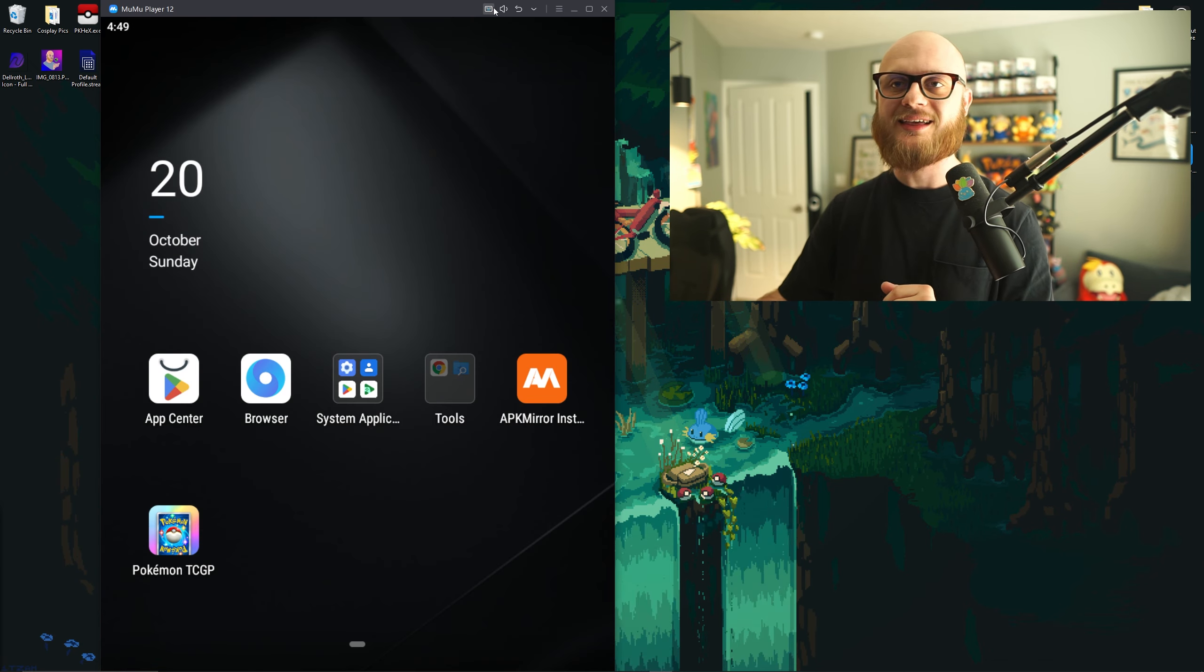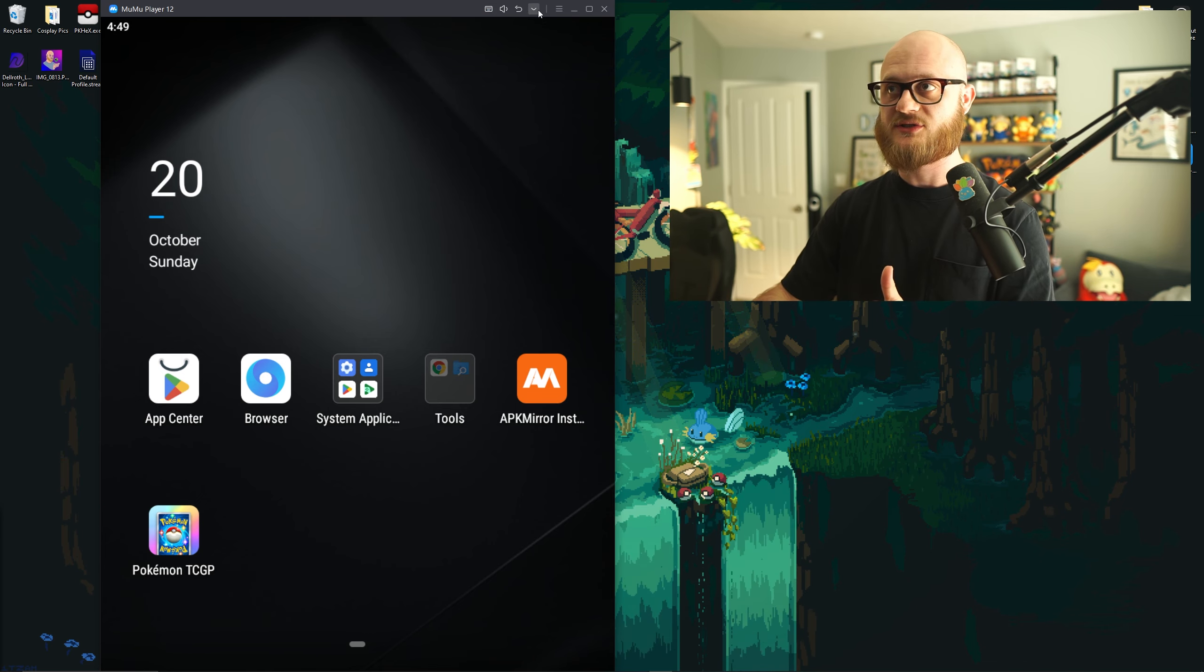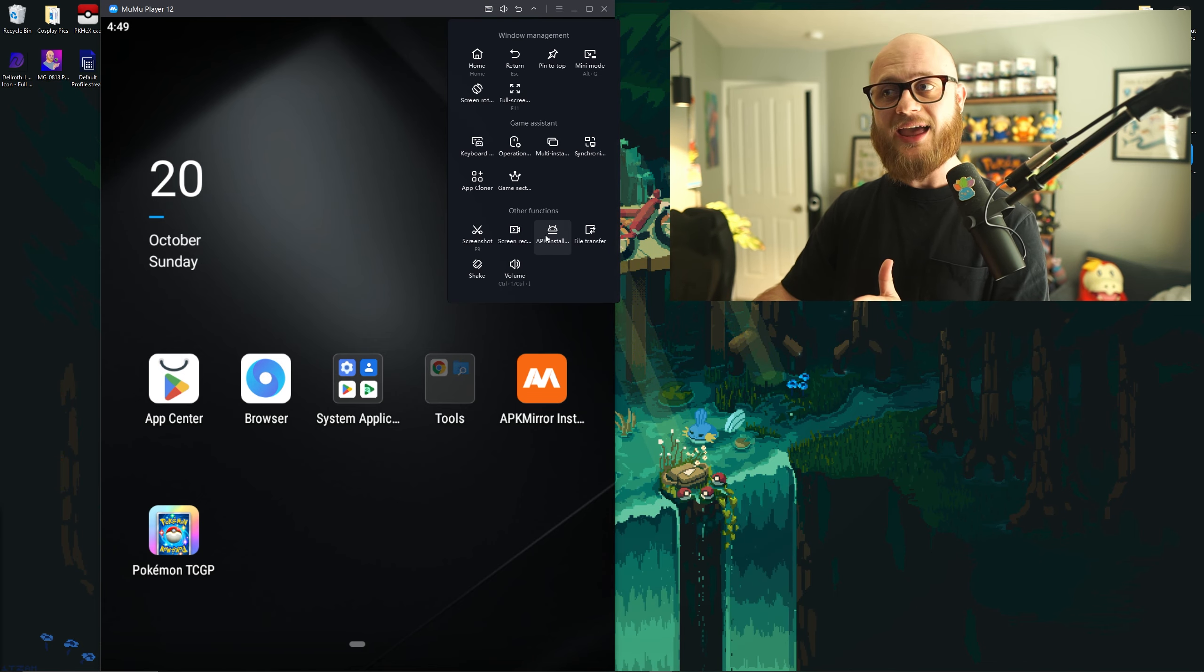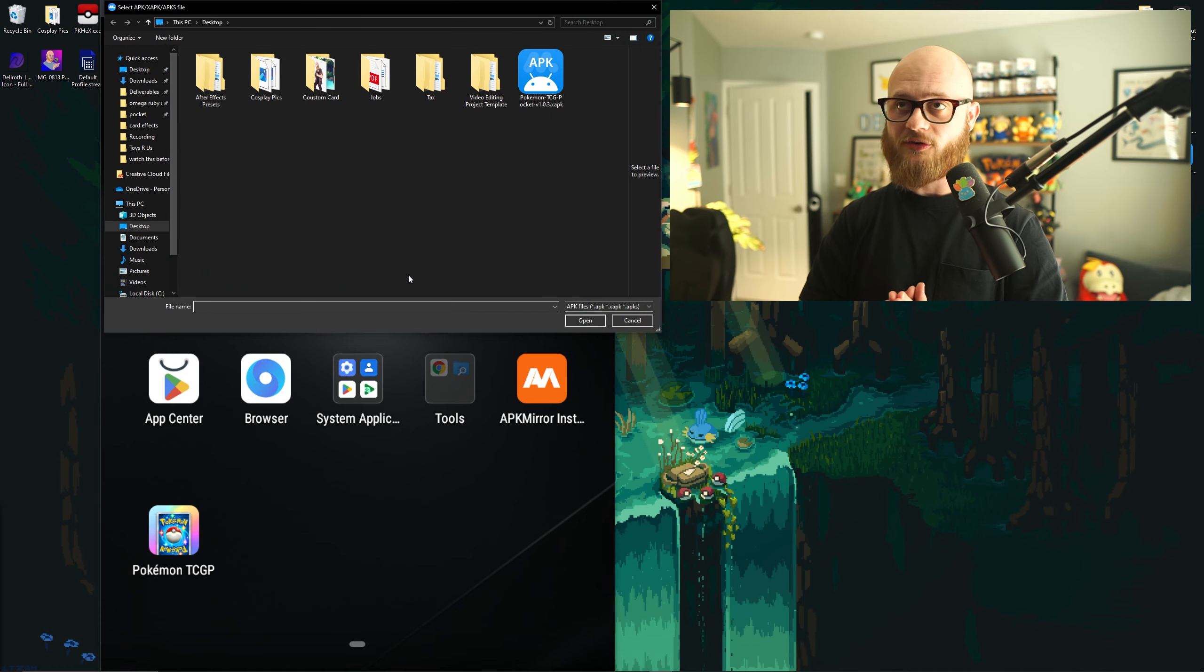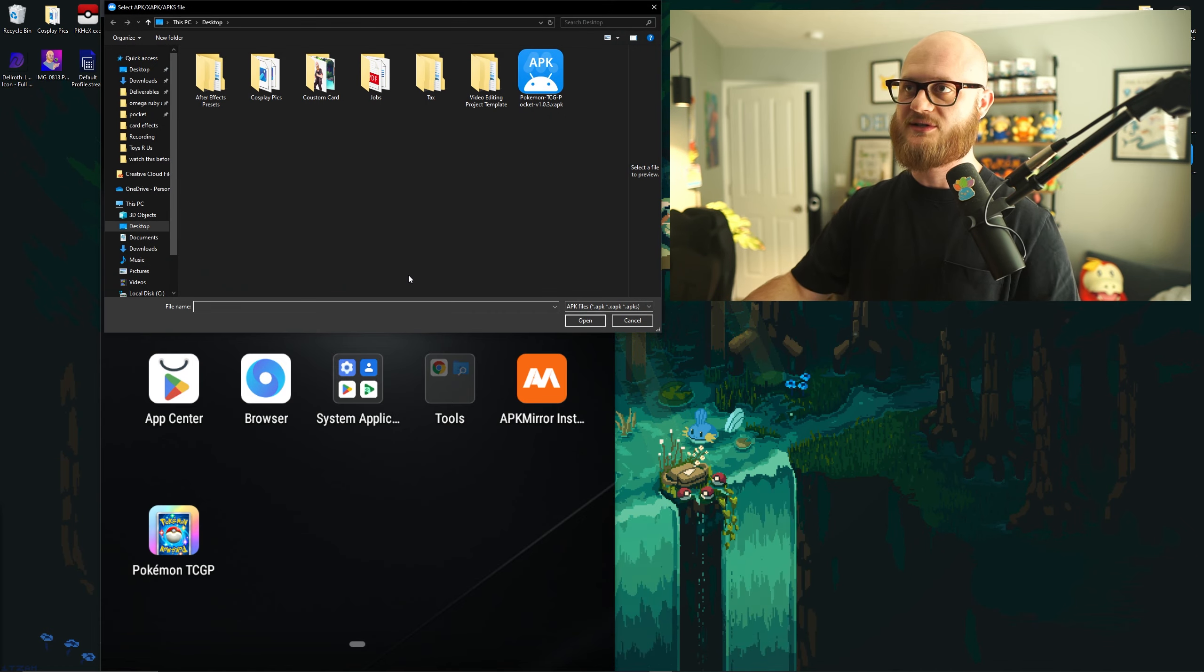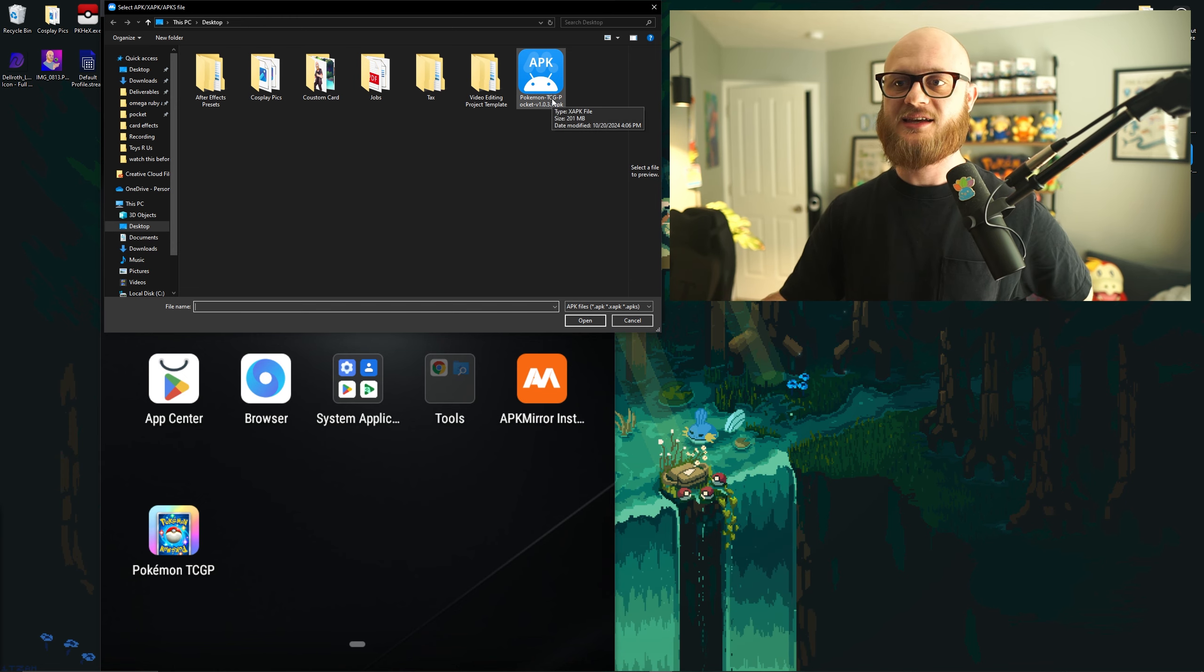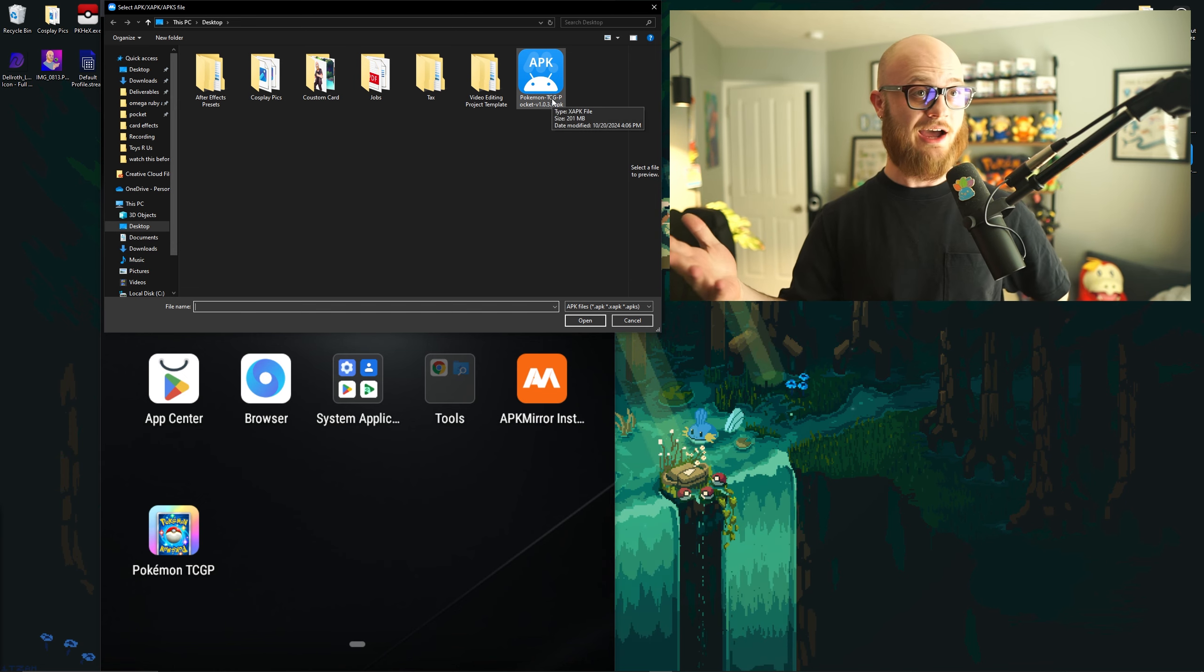And then how you get the game on Mew Mew player specifically is you'll just go to the down arrow next to your settings and click APK installation. I'm not going to go over how to get an APK file. But if you Google it or use the Pokemon TCG Pocket Reddit, you'll be able to access this fairly easily and then emulate the game on your computer. Let's see how it runs.